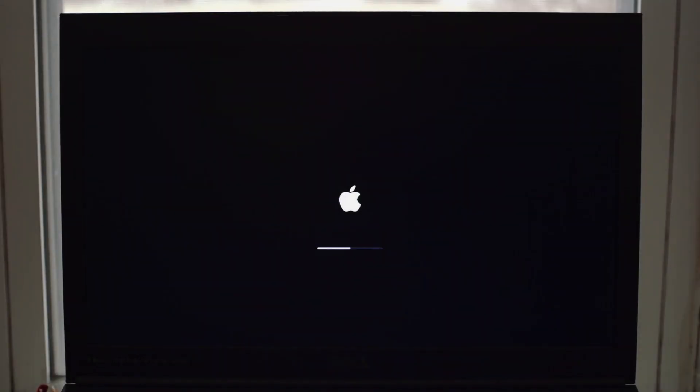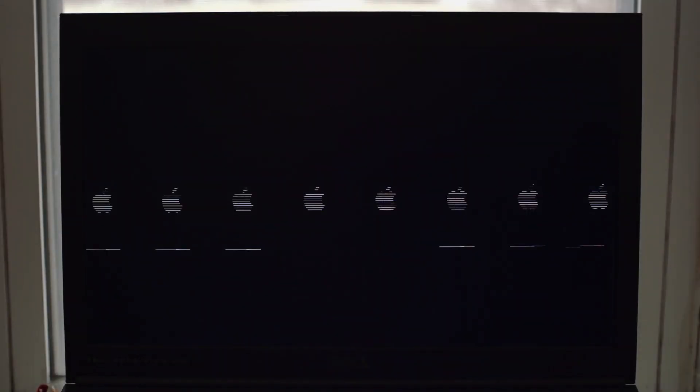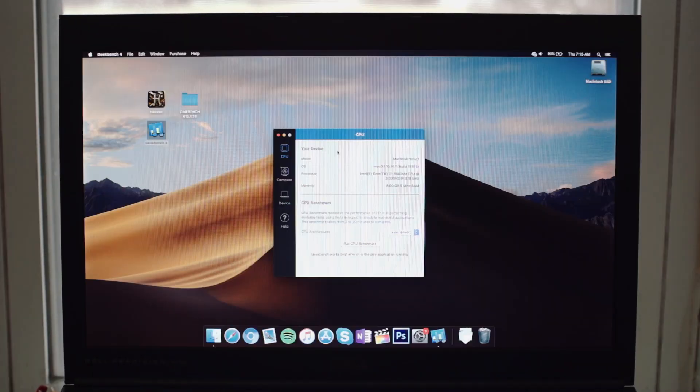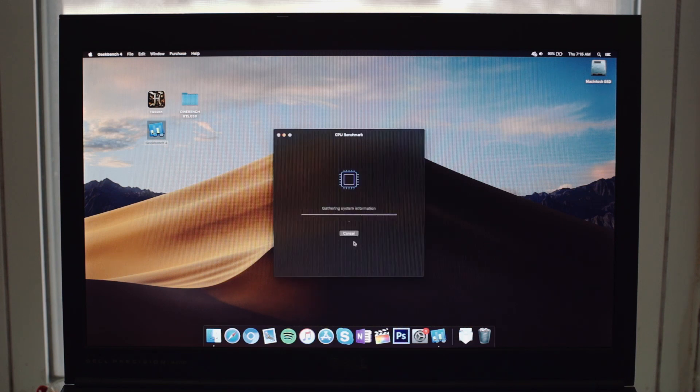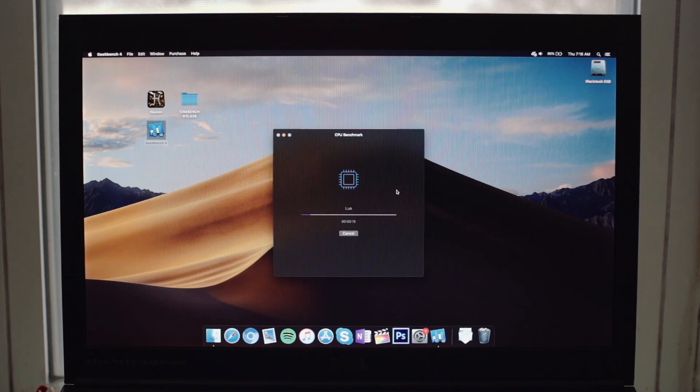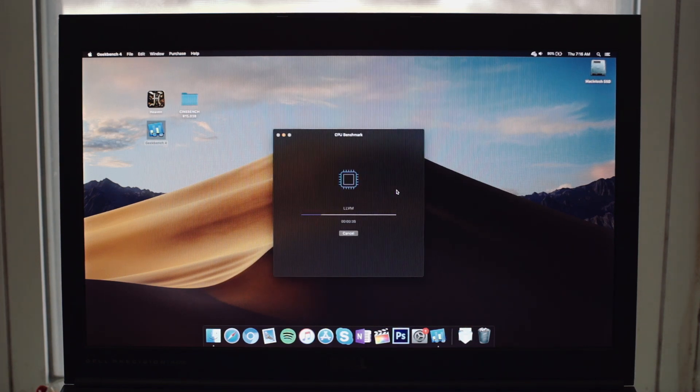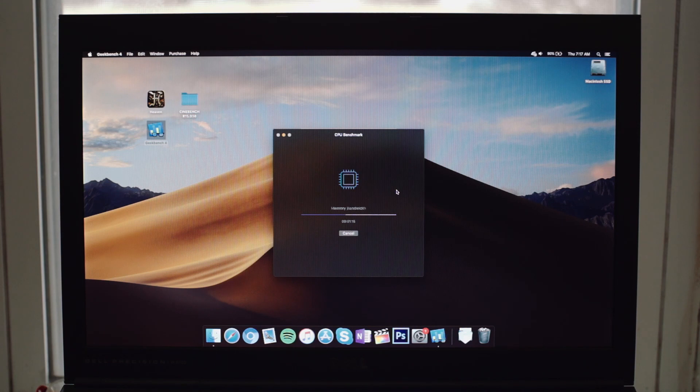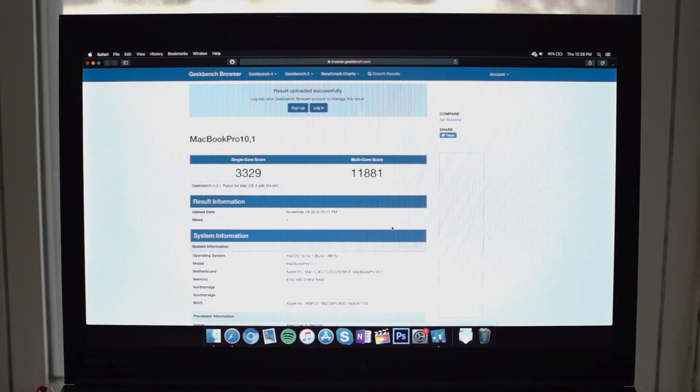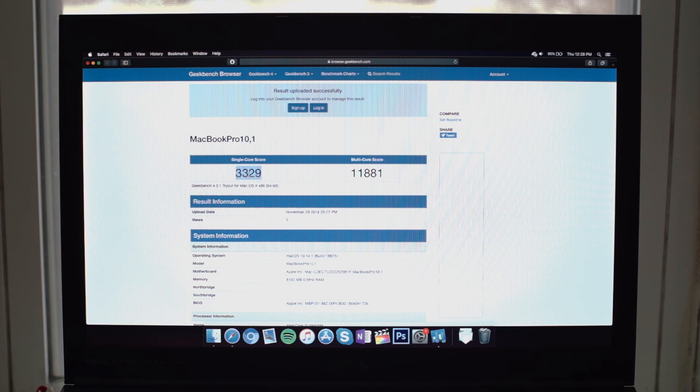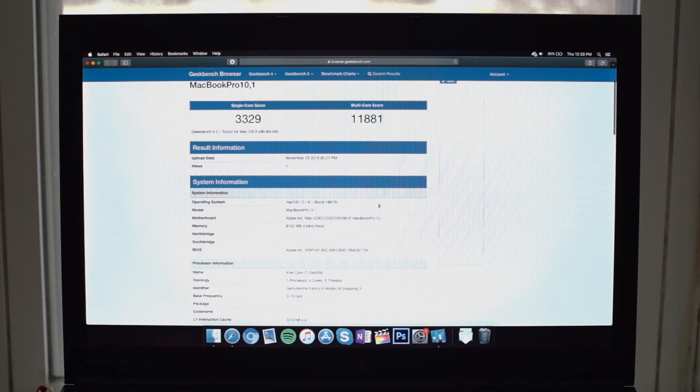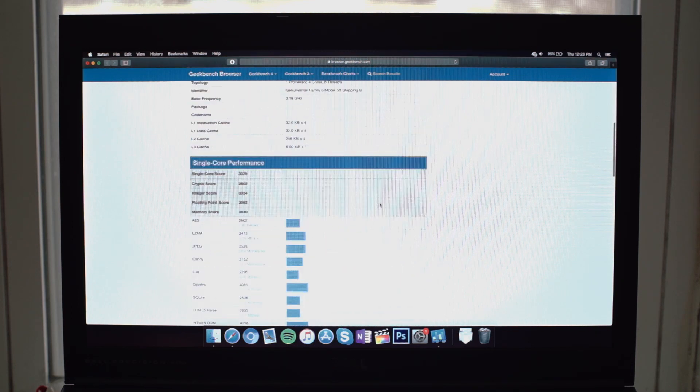Now, on to macOS. Again, let's start out here with Geekbench. And here it is. 3329 on the single core and 11,881 on the multi-core. So for this test, multi-core is almost identical. But we do lose almost 300 points in the single core performance.